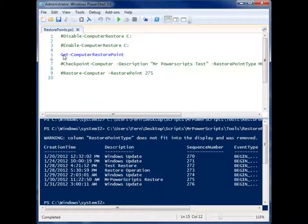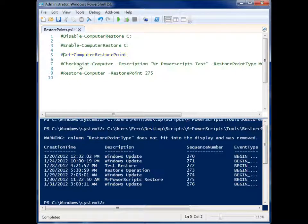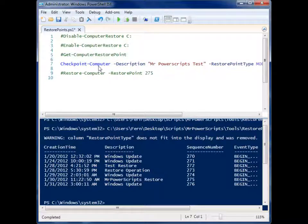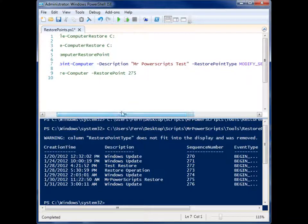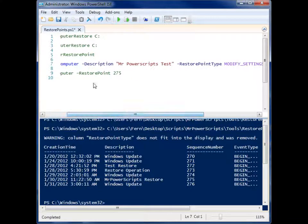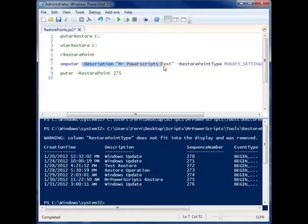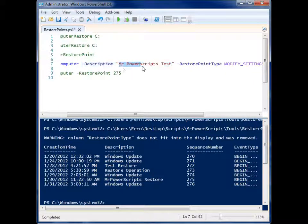So that's how you can see what restore points you have. What if you want to create a restore point? Well, we have this command here called Checkpoint-Computer and by supplying it a description - and here I have Mr. PowerScripts Test.